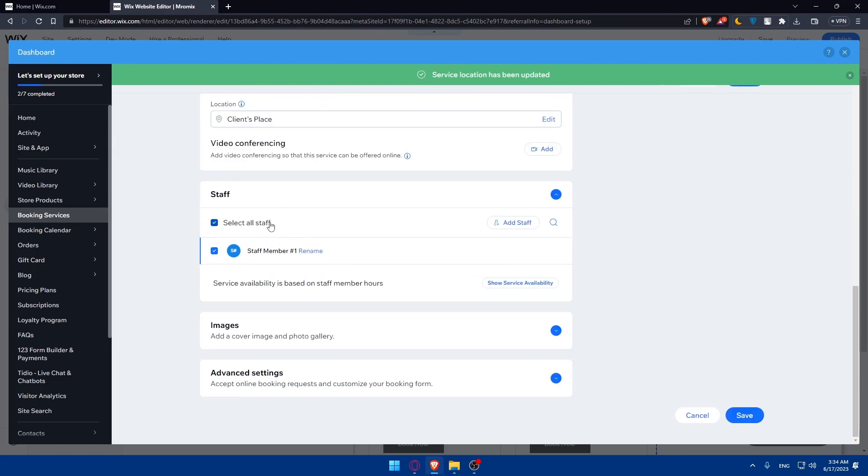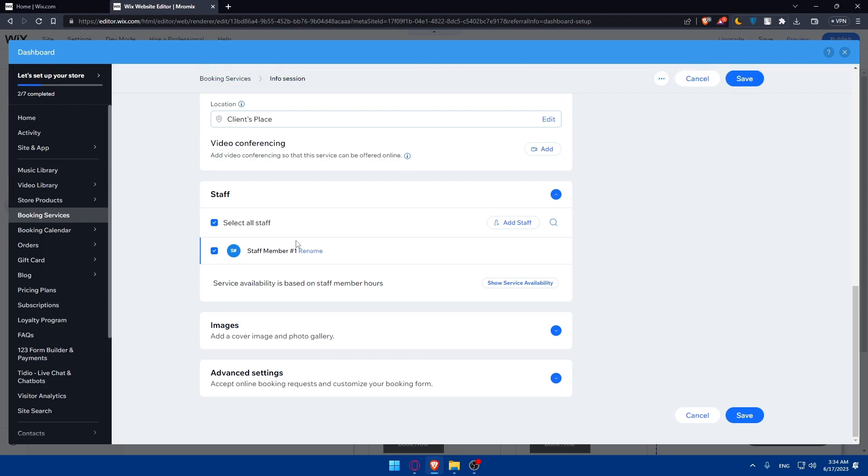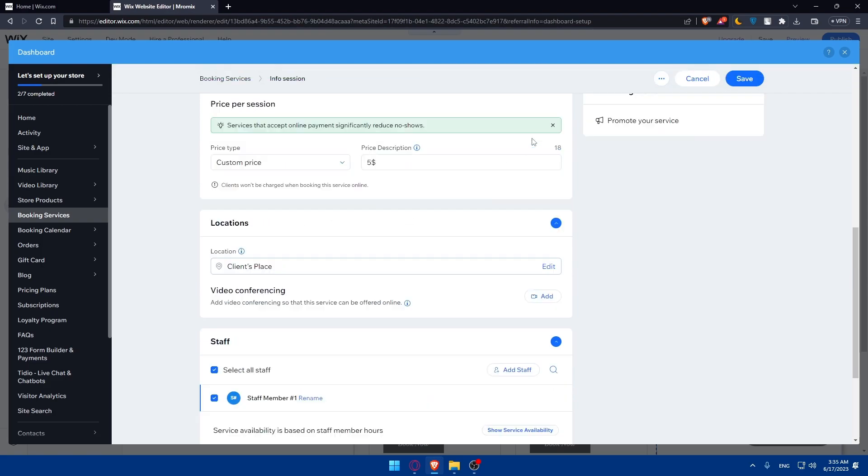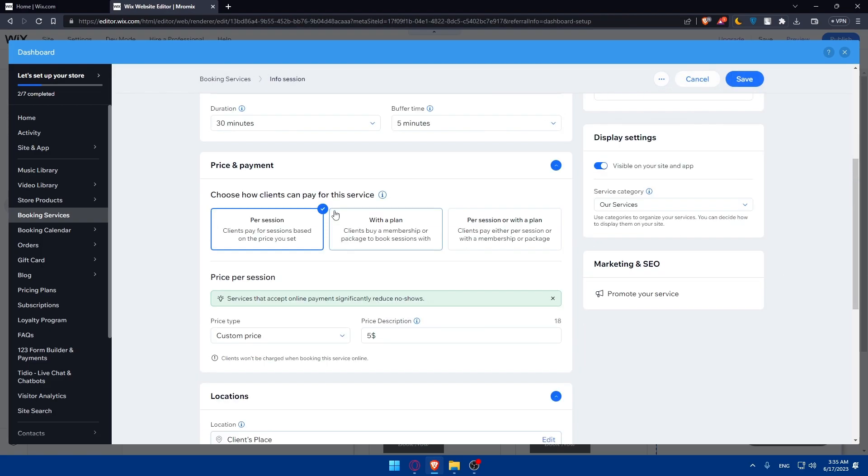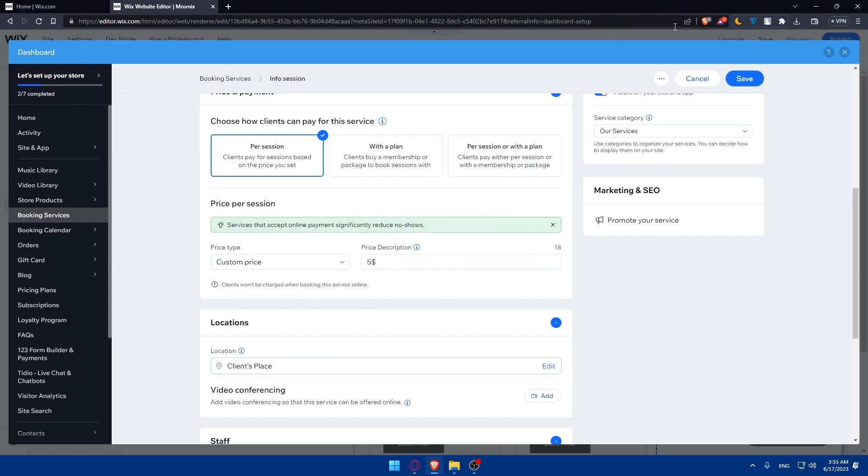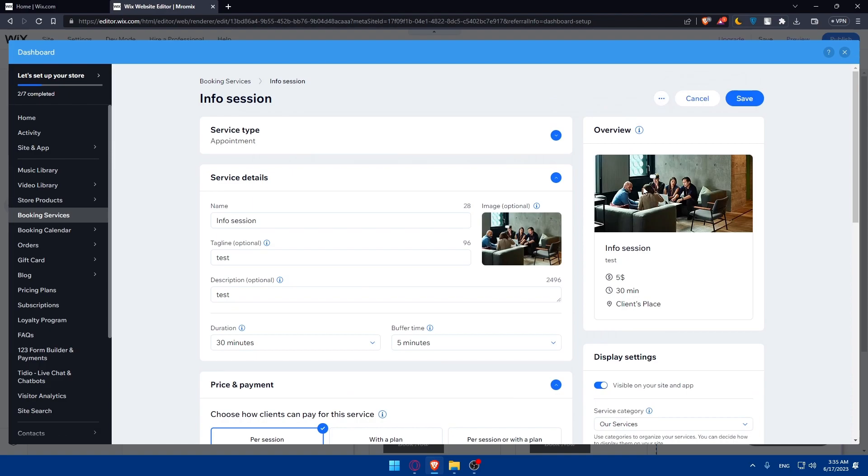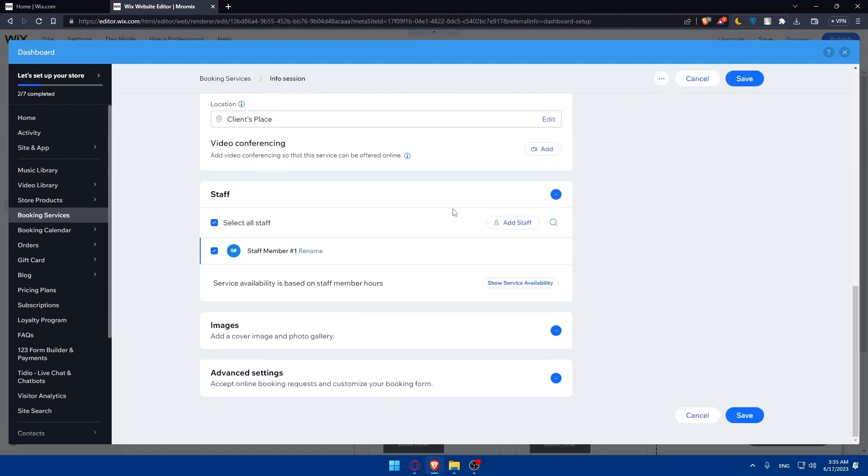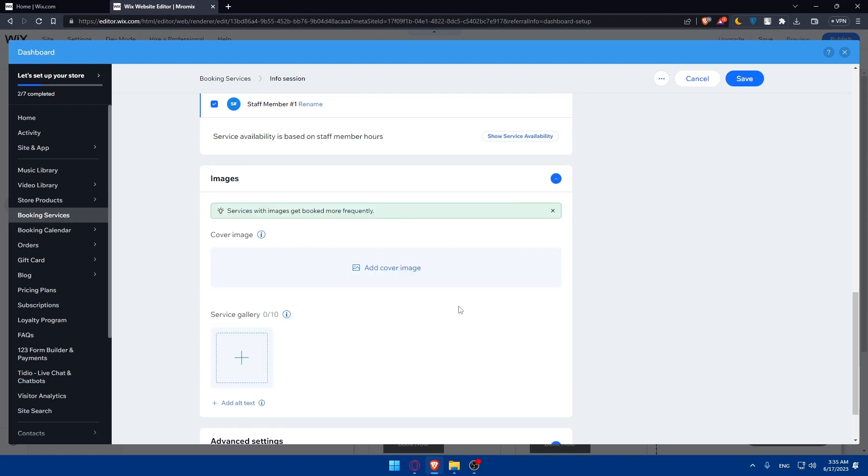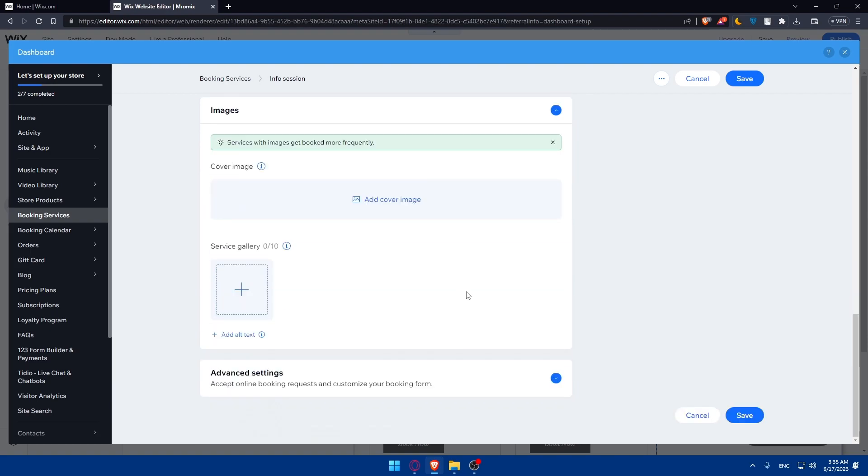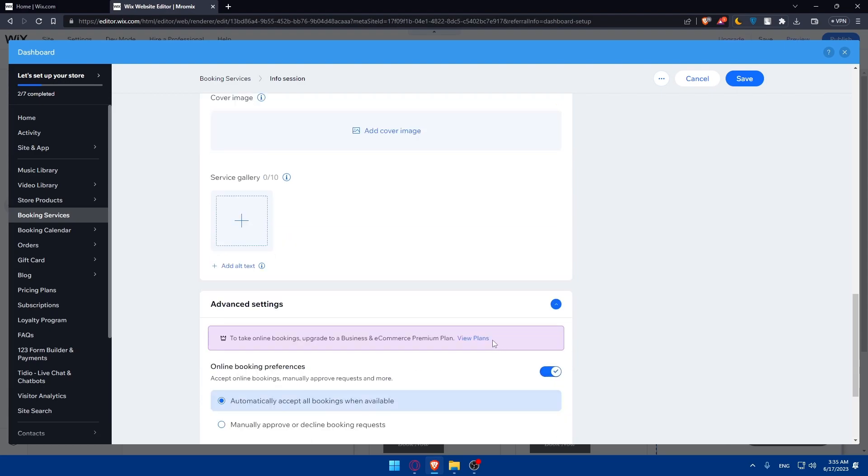You can add any required items for your service here. Make sure to add a cover image and photo gallery for your service. You can also access advanced settings.